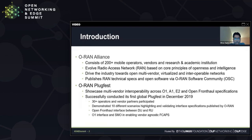The key mission for ORAN Alliance is to drive our industry towards a more open, multi-vendor, virtualized, and interoperable network stage. The ORAN Alliance accomplishes this in many ways. It publishes RAN technical specifications related to the interfaces defined by the ORAN community, and it also releases open software via its ORAN Software Community or OSC.